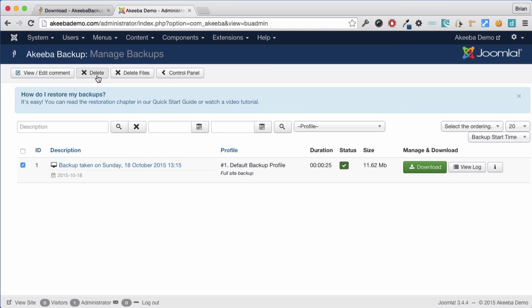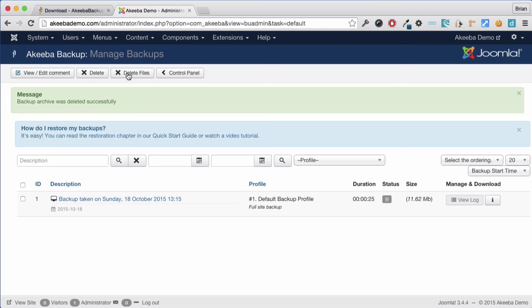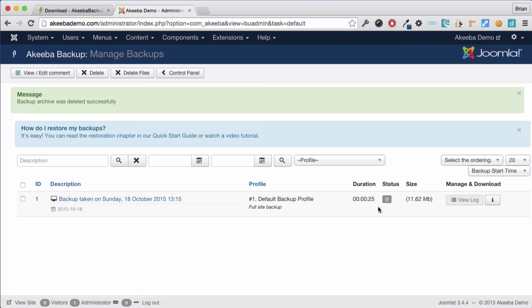You will see there is another option called Delete. This will delete the complete record that a backup took place. I prefer to keep that record and we will just click Delete Files. And we can see now that the record is still here but the backup file itself has gone.